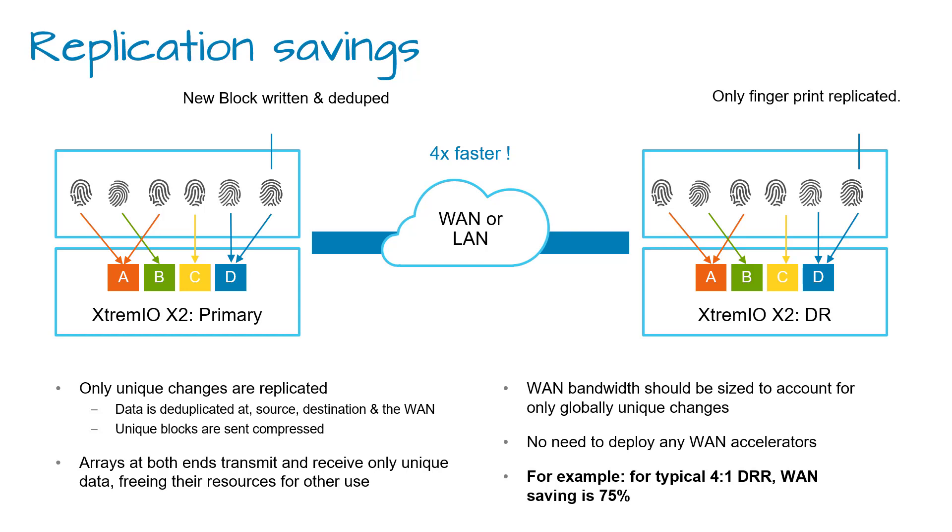XtremeIO synchronized replication is fully integrated with async replication, in-memory snapshots, and ICDM capabilities, which makes it the most efficient replication, providing zero data loss protection policy for critical applications and workloads.